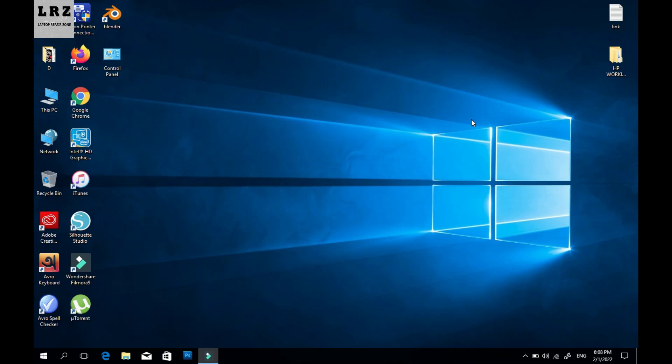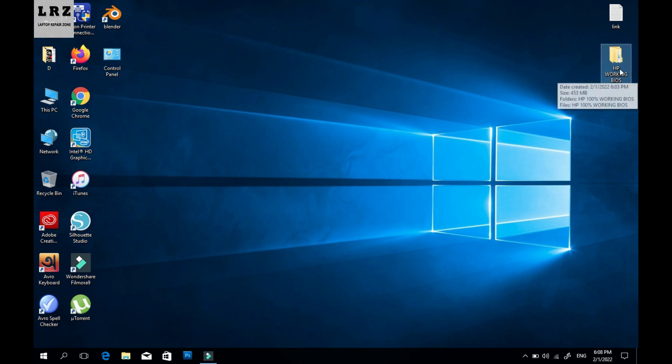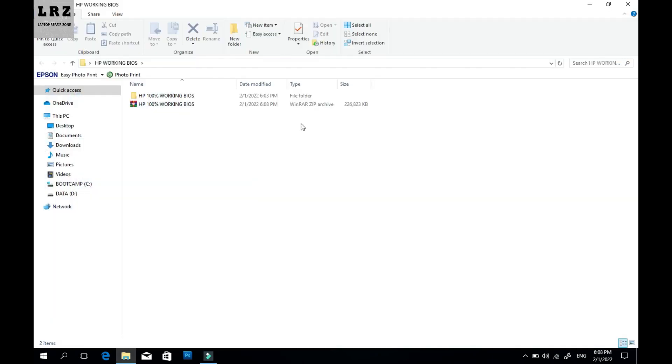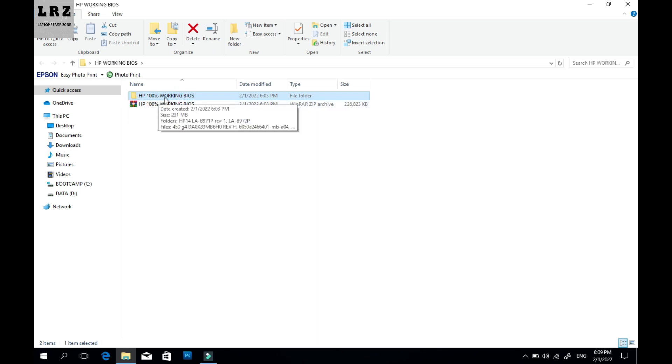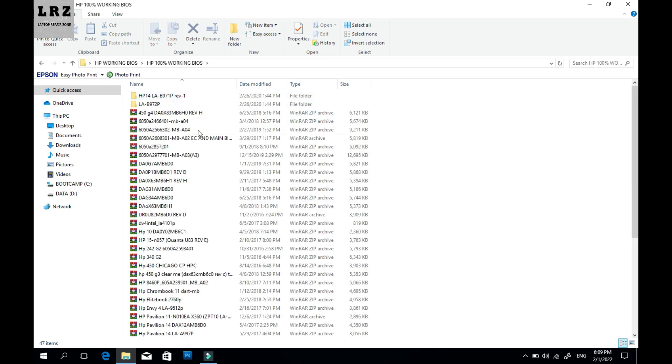Hello everyone, welcome to Laptop Repair Zone. Hope you all are fit and fine. In this video, I will show you how to download 100% working BIOS for HP laptops. As you can see, I already downloaded this BIOS bin file.